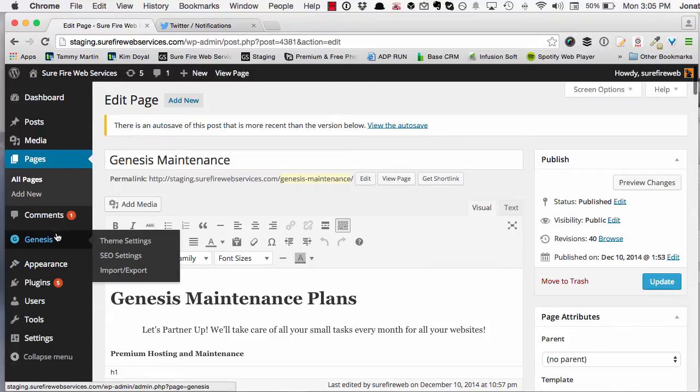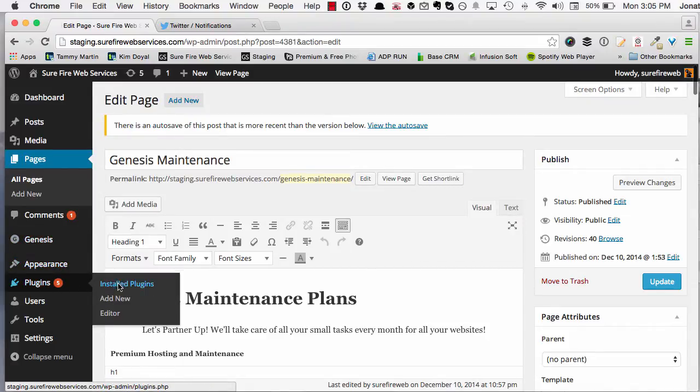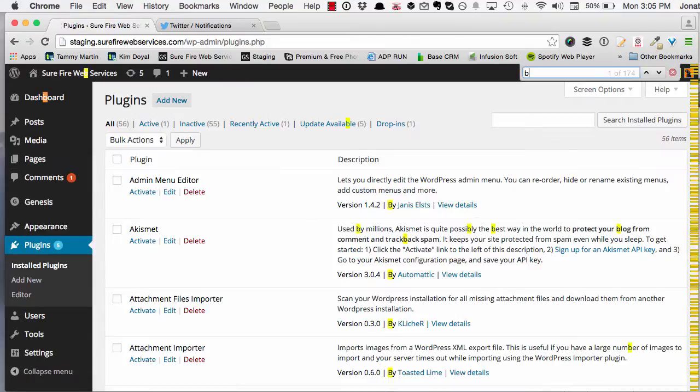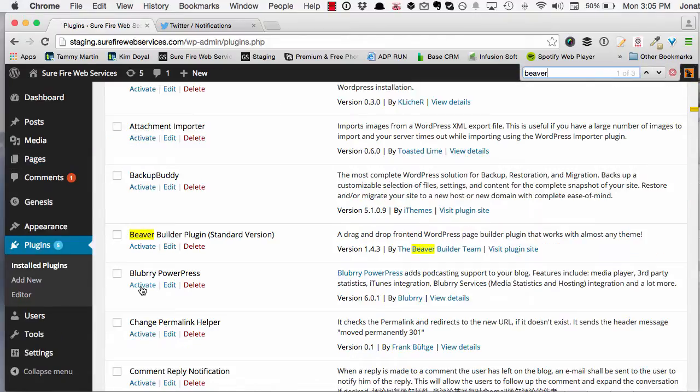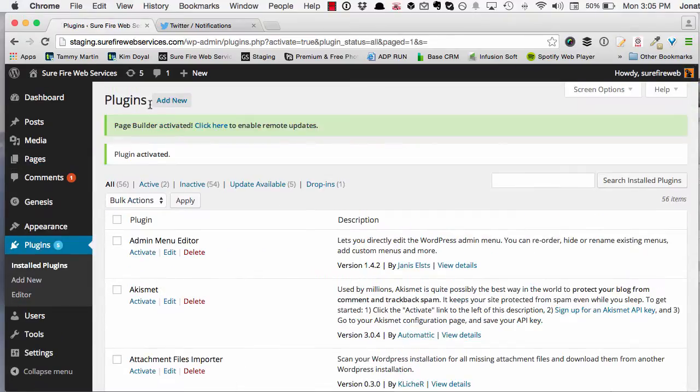Now if I want to go back and reactivate it, let's see what happens then. Click on my installed plugins, find Beaver, I'm going to activate it.